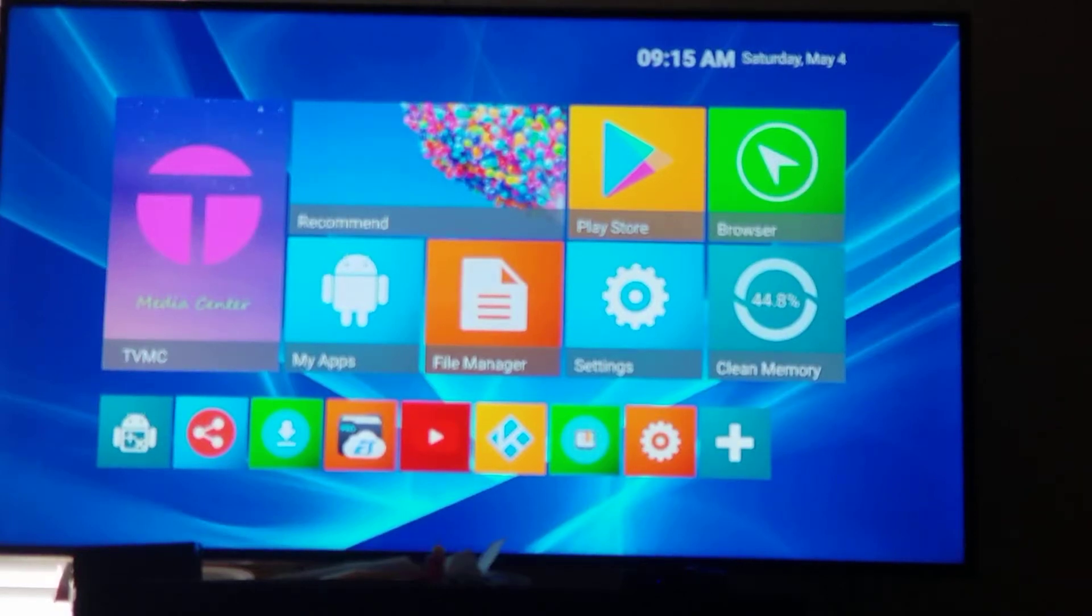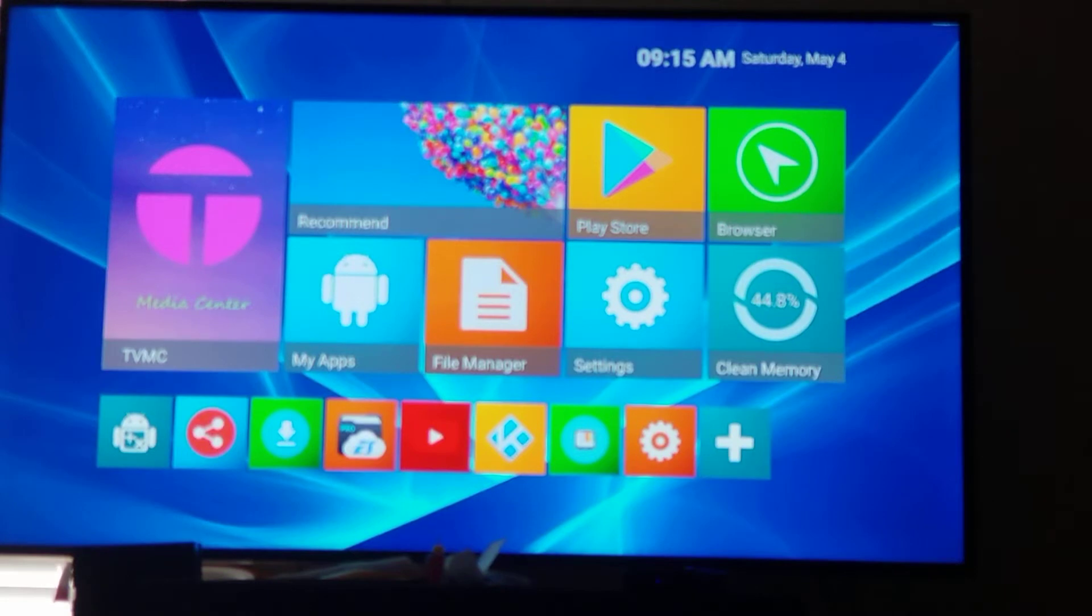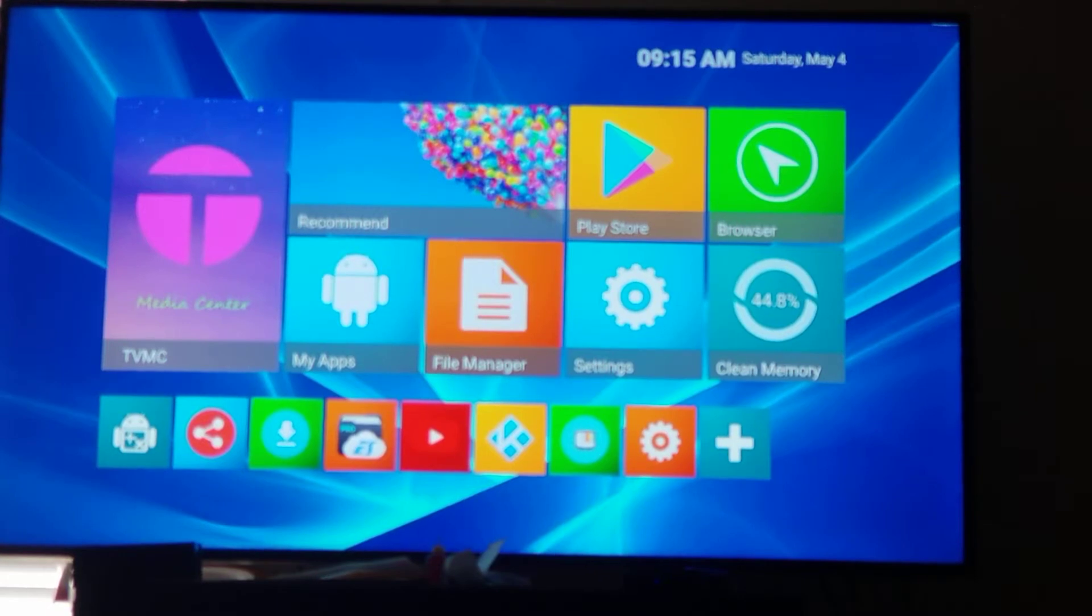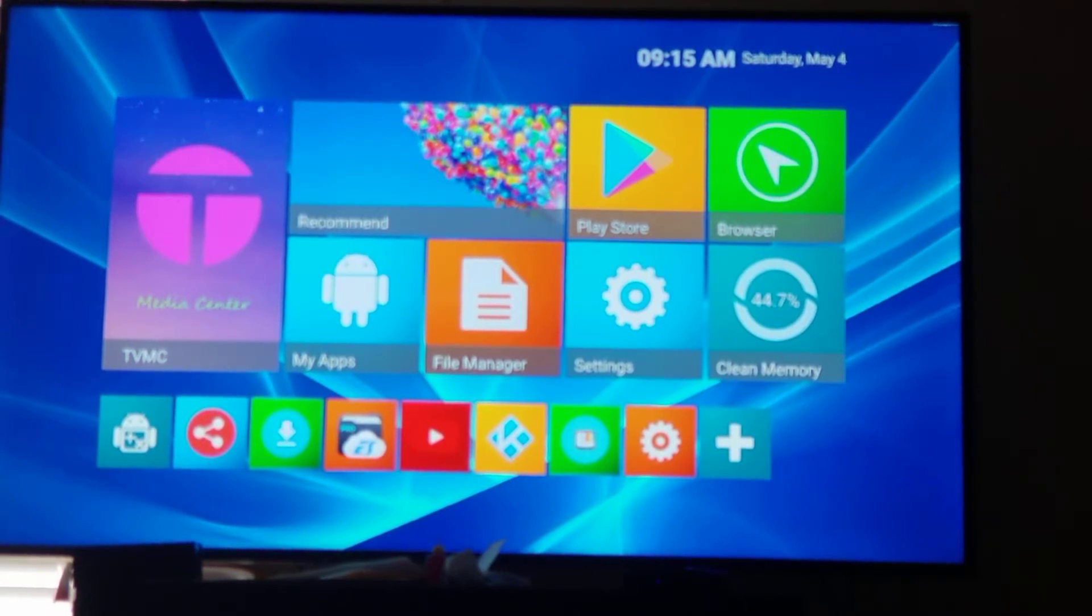All right guys and girls, here's another quick video. This video is for all my Android TV box users that are trying to download and install the iVision TV app to their Android TV boxes. All right, the first step is